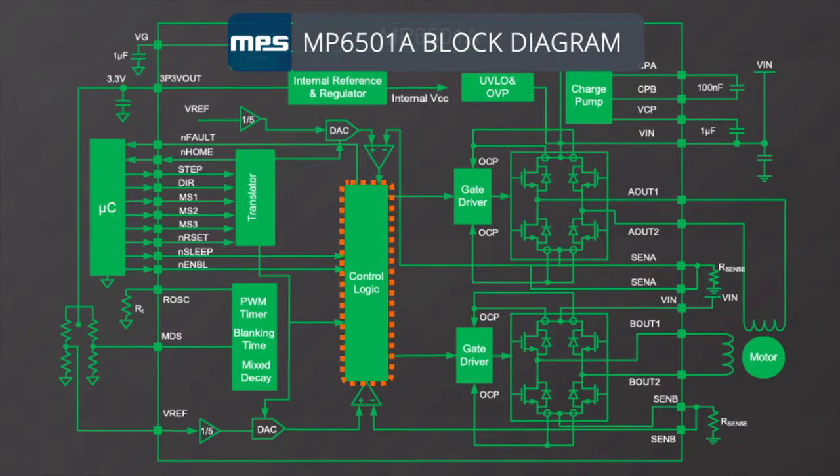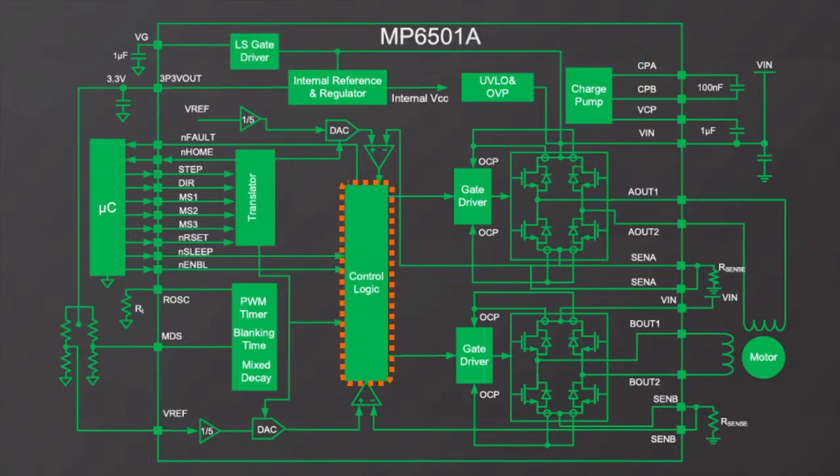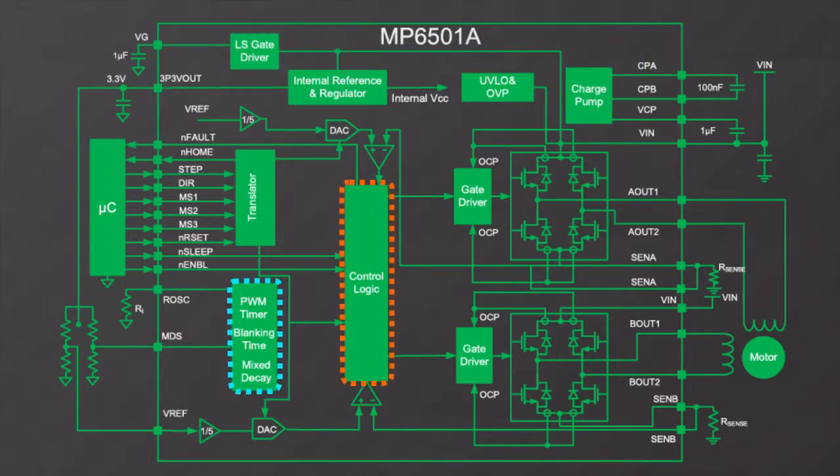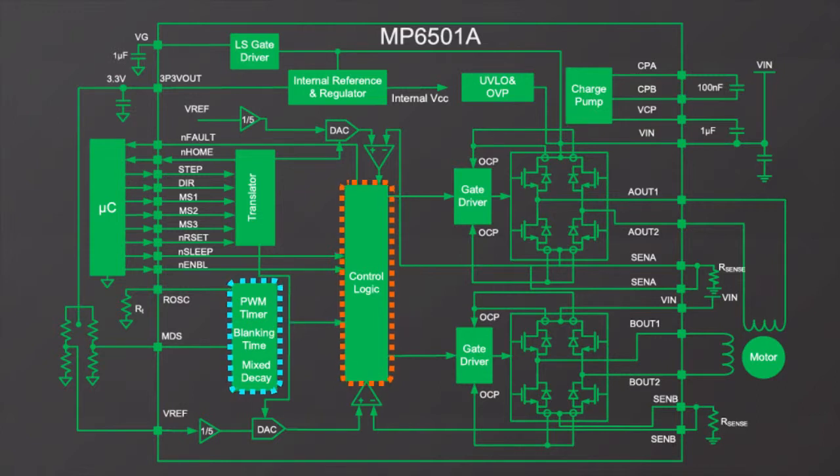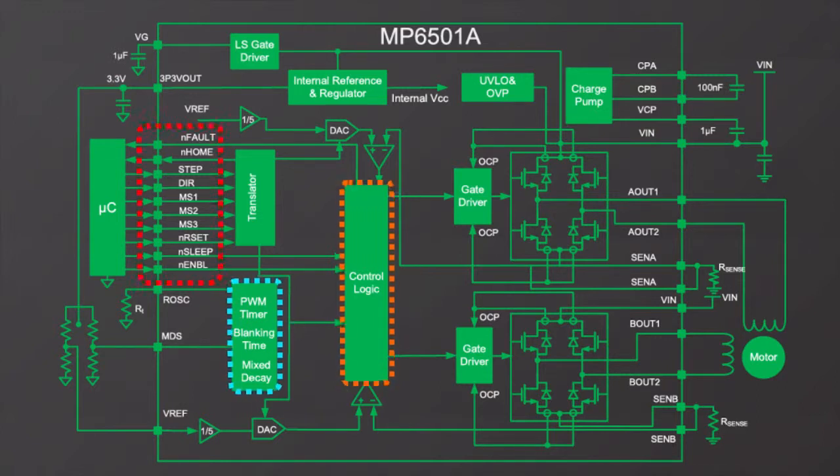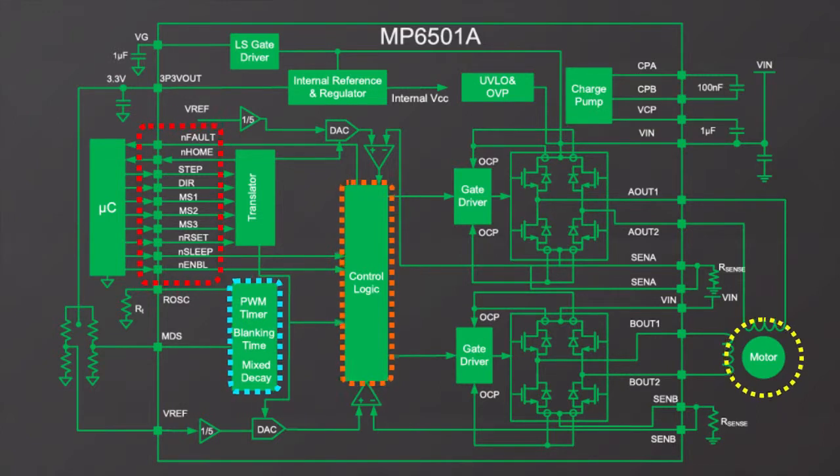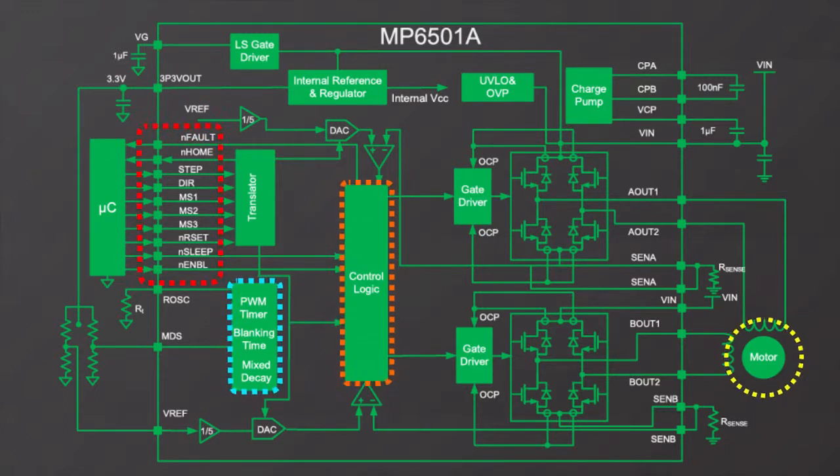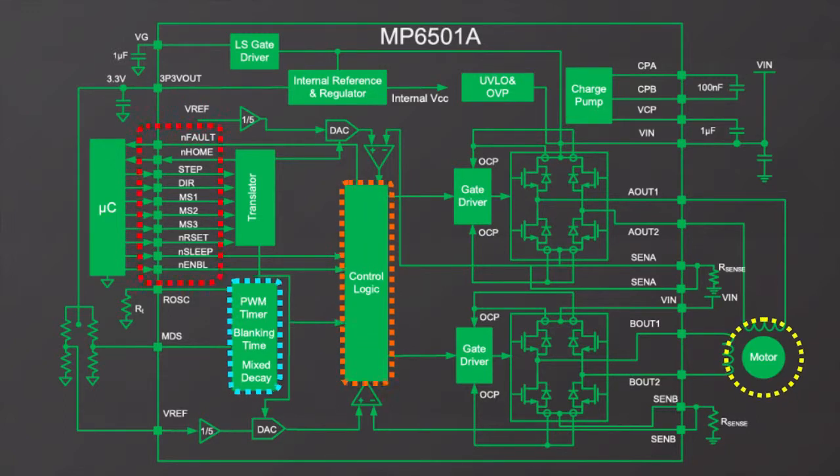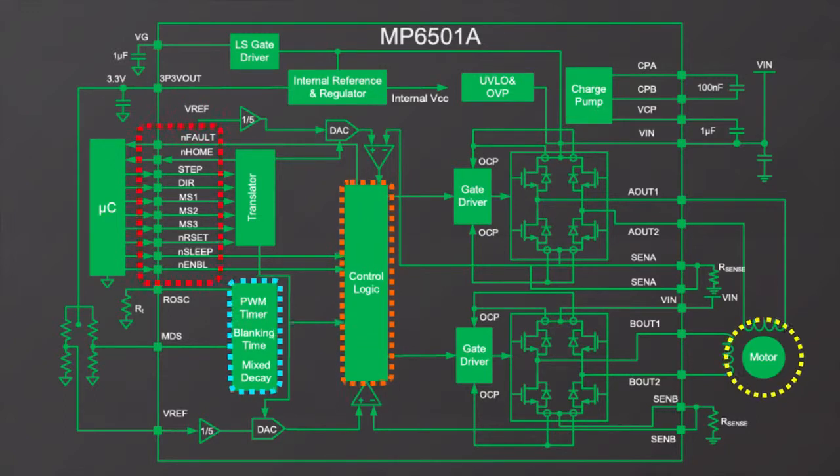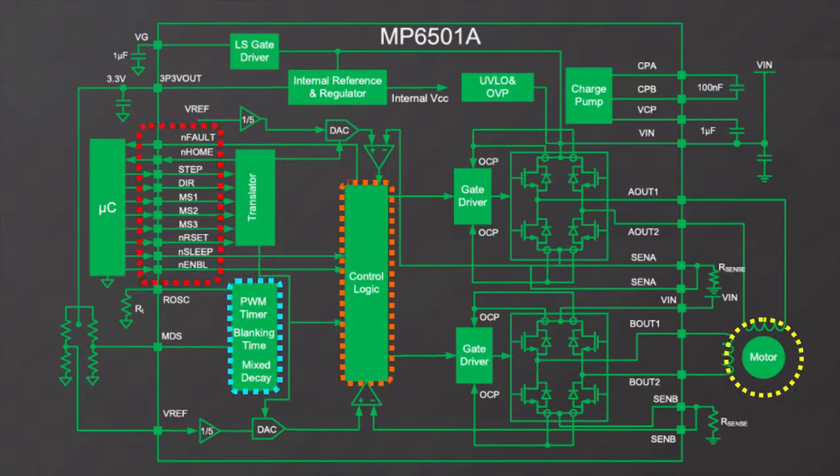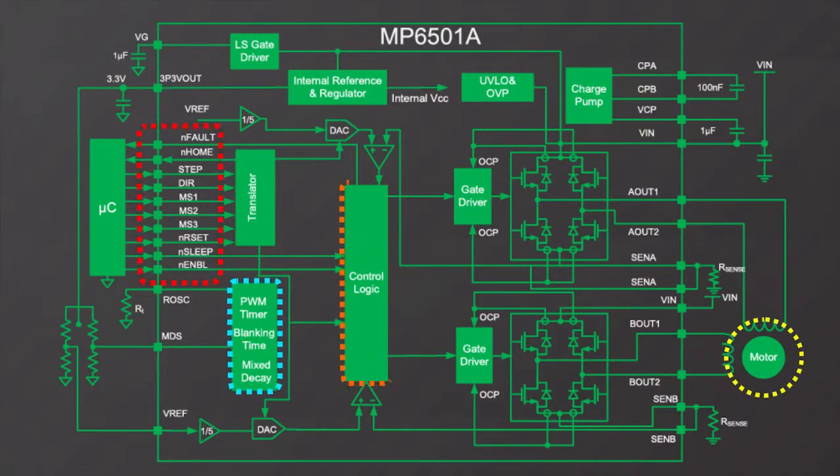It integrates indexer logic and two PWM current regulated H-bridge drivers, so it only needs a step and direction input signal to drive a motor. It can operate at supply voltages from 8 volts to 35 volts and drive up to 2.5 amps peak winding current.